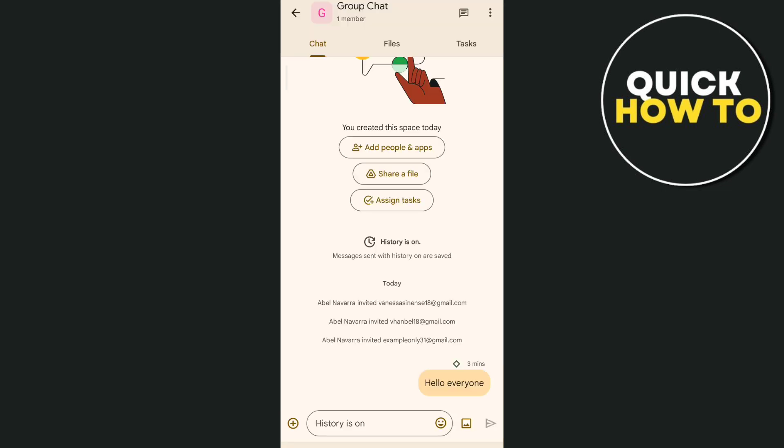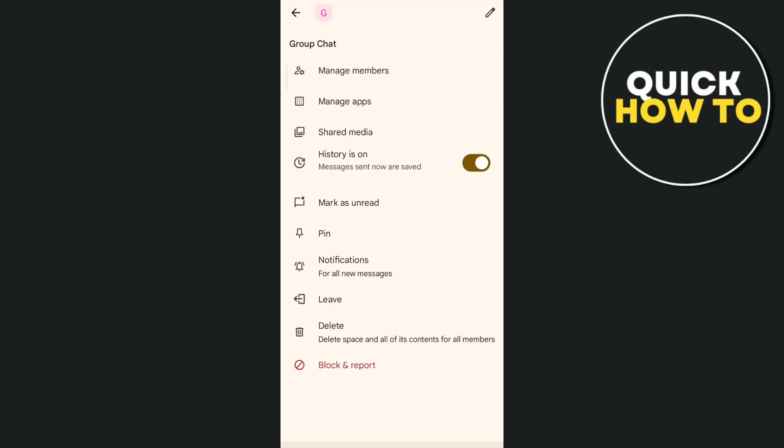Once you open the group chat, you just need to tap on the group chat name and then tap on Manage Members.